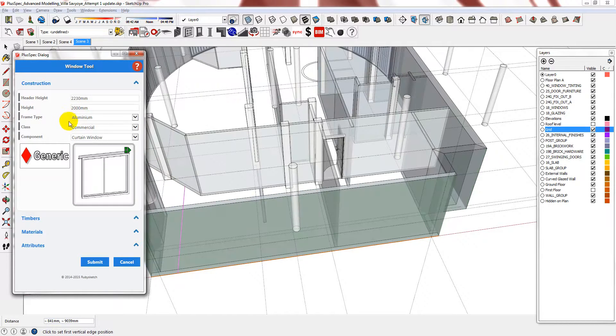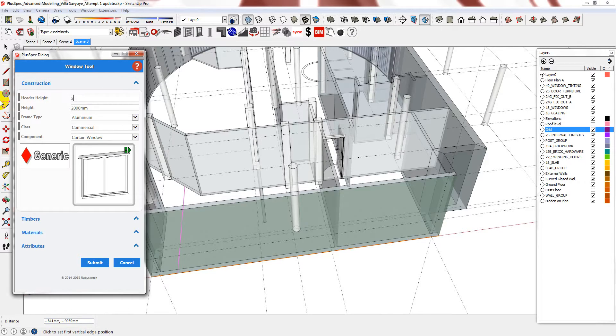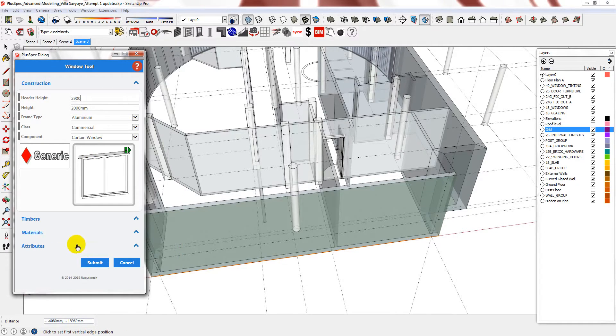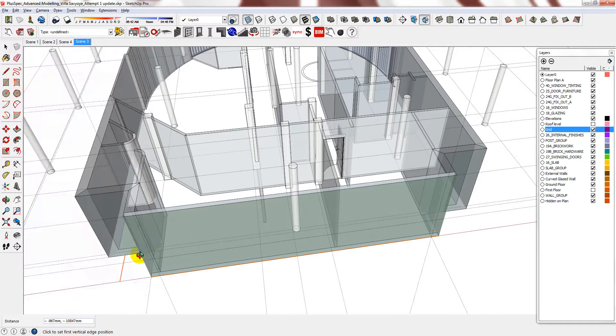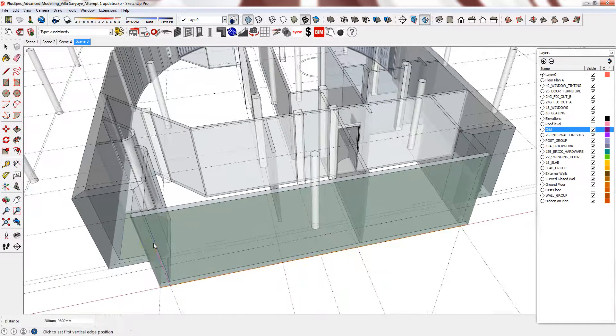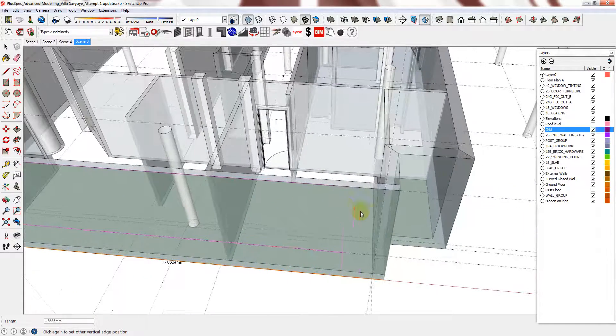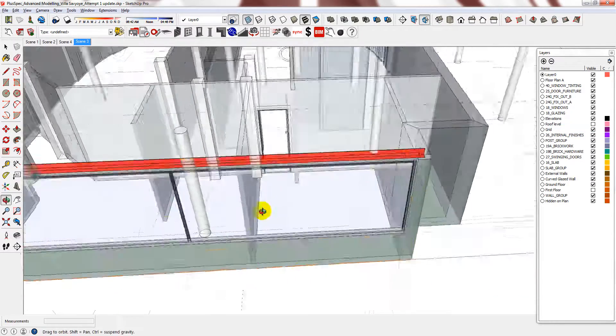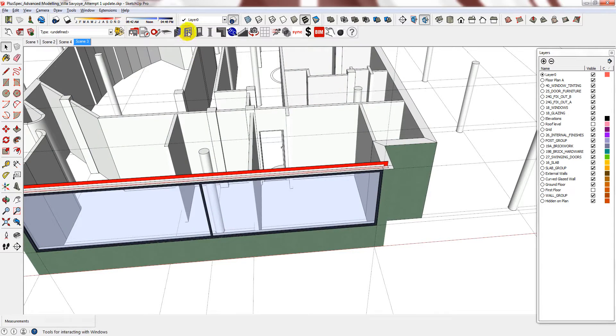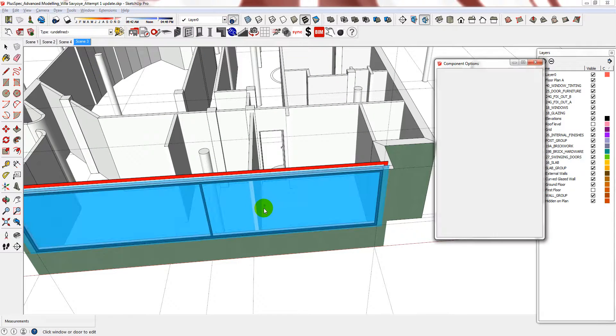I need a curtain wall, which I have, but I need to change the header height and the height. Press submit and then use the grid as reference. Now you can edit the window.